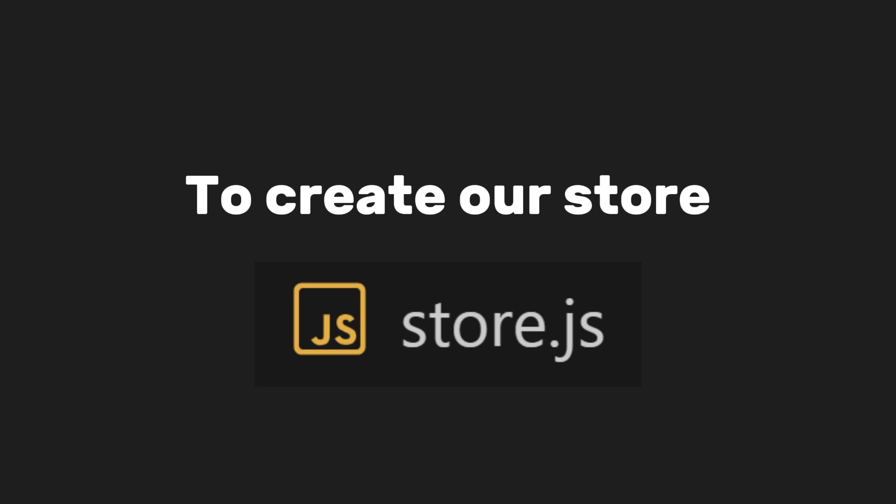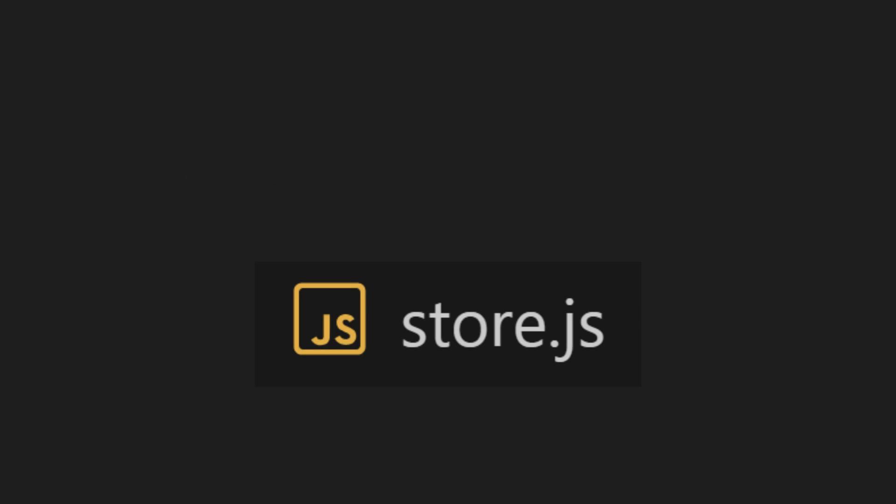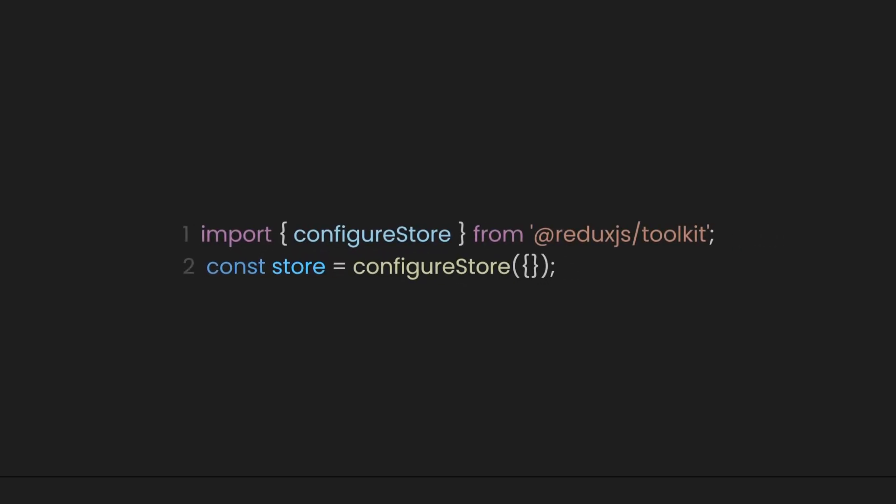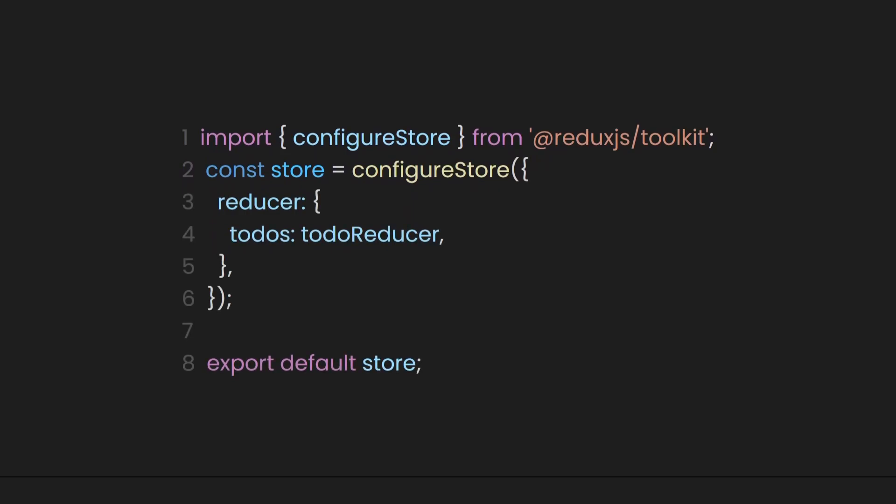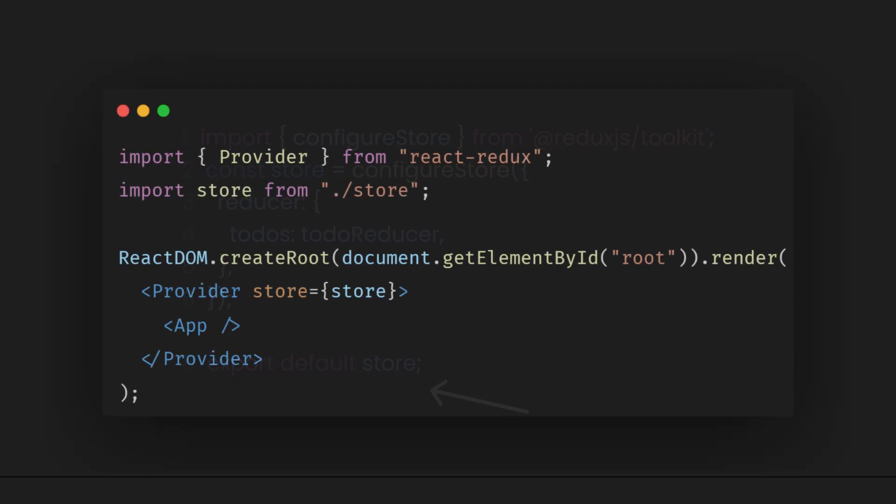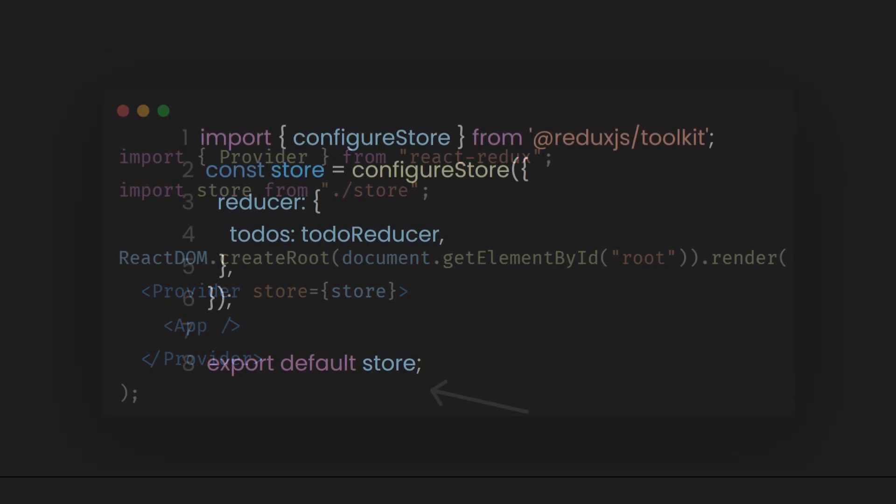To create our store, let's first make a file called store.js. Inside, let's define a constant named store, and then import a function called configureStore. This function from Redux Toolkit will set up your Redux store. After that, we define a reducer to manage all our reducers. Then, let's add a reducer here called todoReducer and export the store, which will be used in the provider we created earlier.